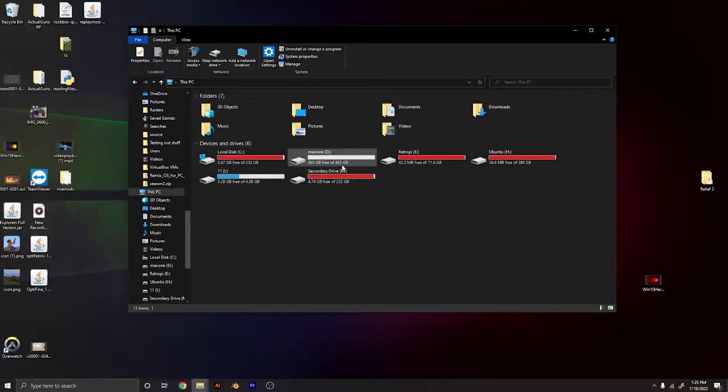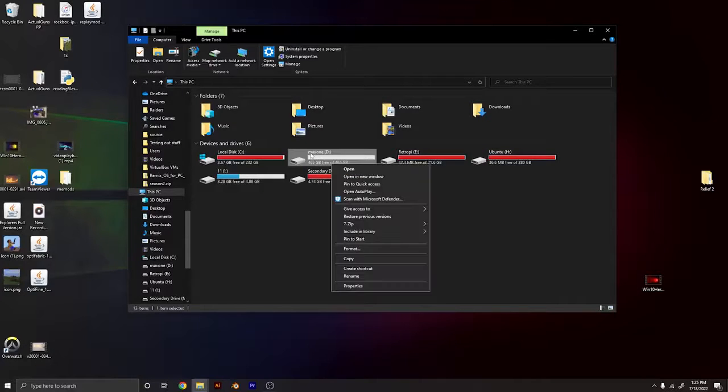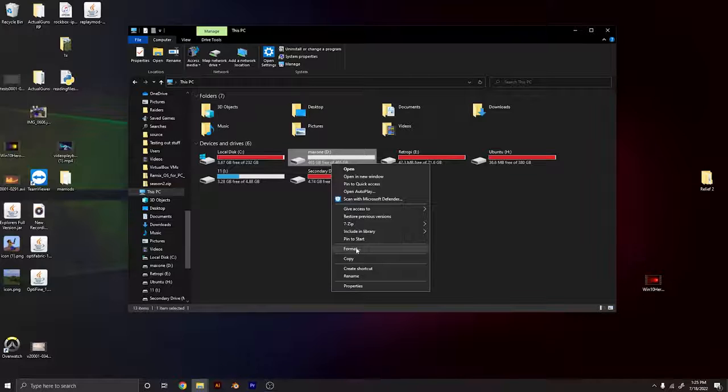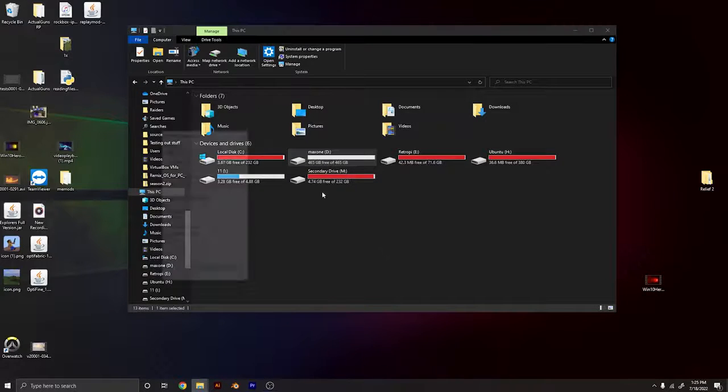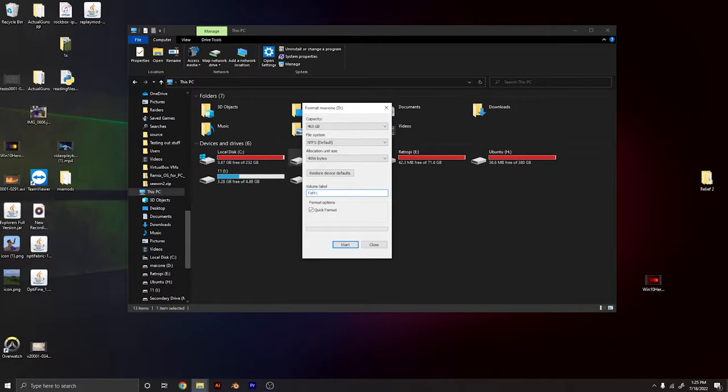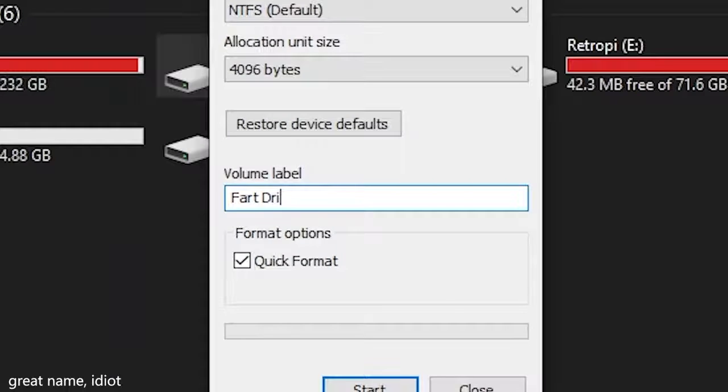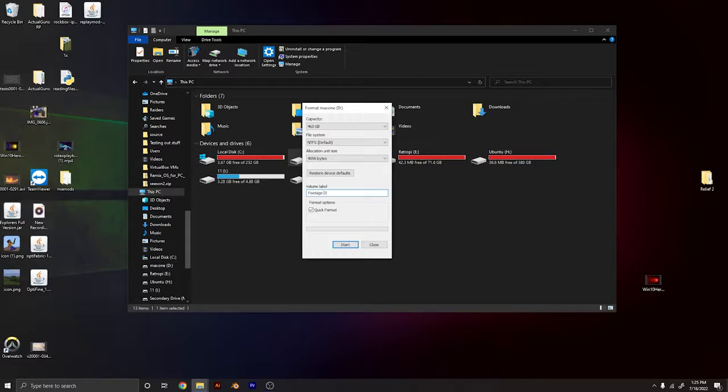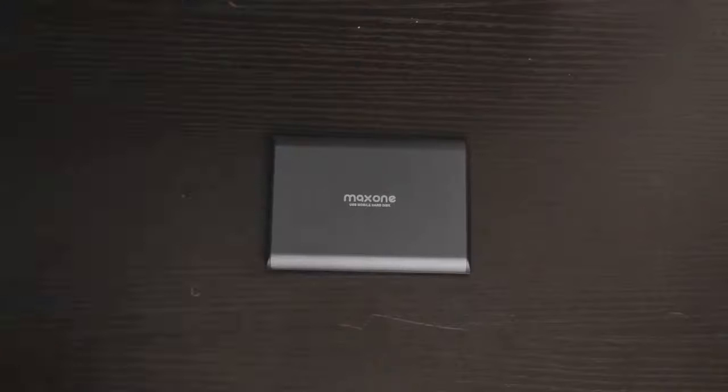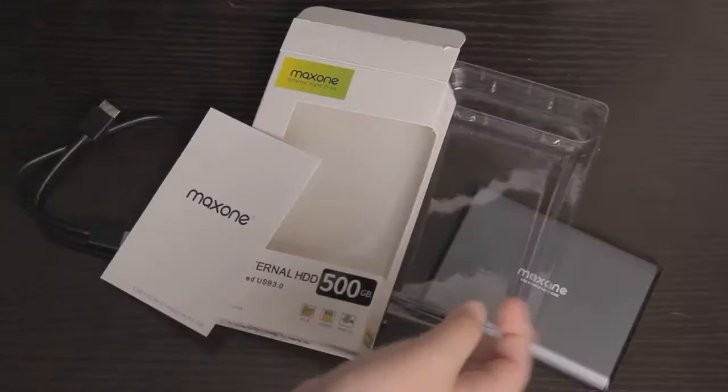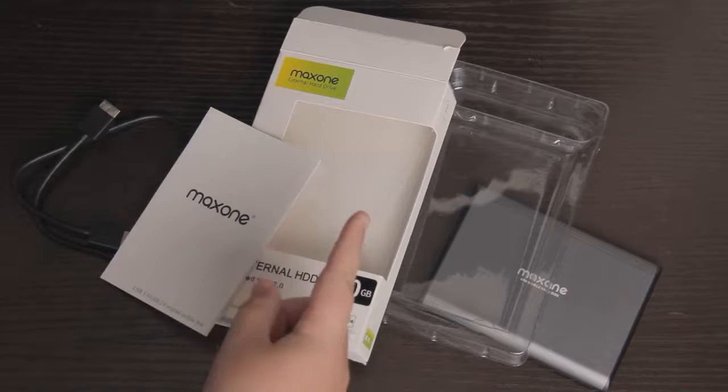It's Maxone and I don't want that name. So let's format it and we gotta label it something. So we're gonna call it the fart drive. No, okay, we're not gonna call it the fart drive. We're gonna call it the footage drive. So let's get back to the desk.